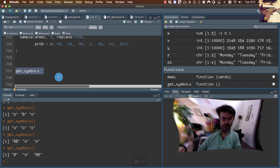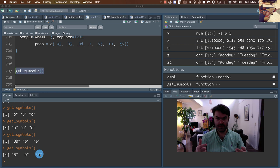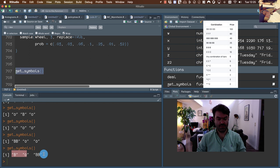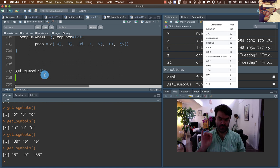The next thing we would like to do is determine the payout given the sampled symbols. However, before we do that, I have to introduce a new programming element — namely conditional statements.